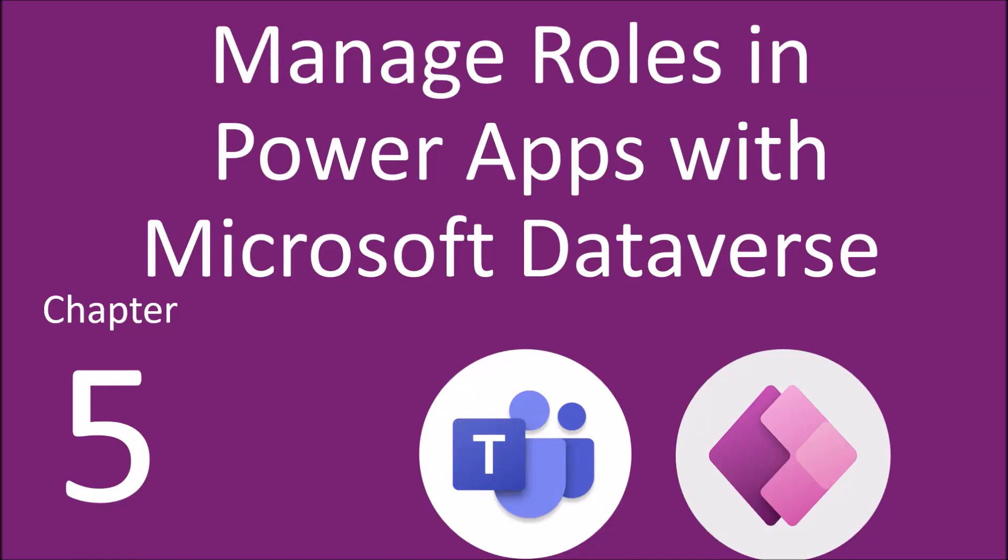Hey everyone, this is Dhruvin and I welcome you all to my Microsoft Dataverse for Teams step-by-step series.